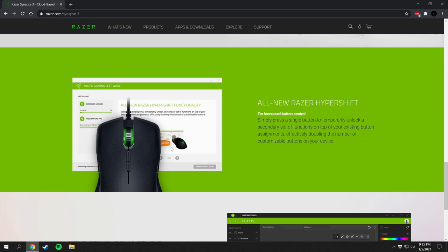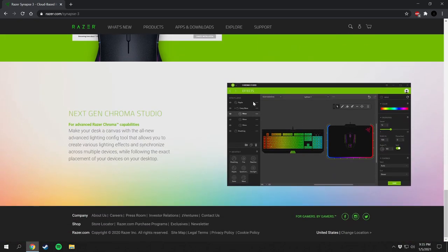Razer HyperShift functionality is also supported, and you can change your core services and install Razer Synapse Pro. This right here is a visualization of your layout — so if you have the keyboard, mouse pad, and mouse, you can visualize this with the custom layout.